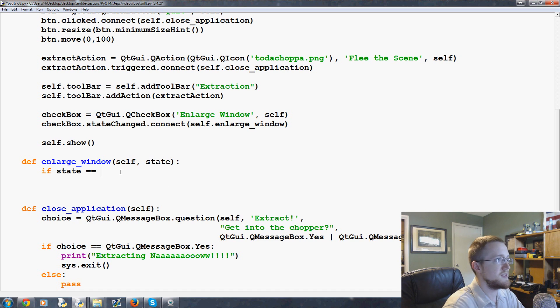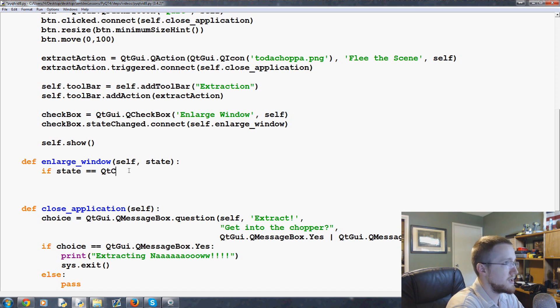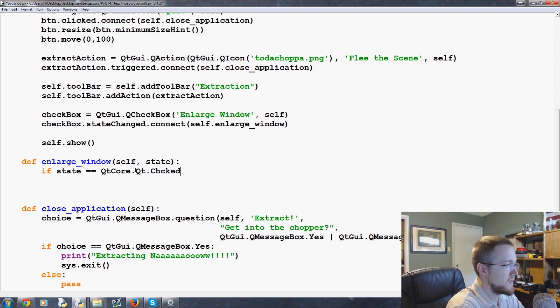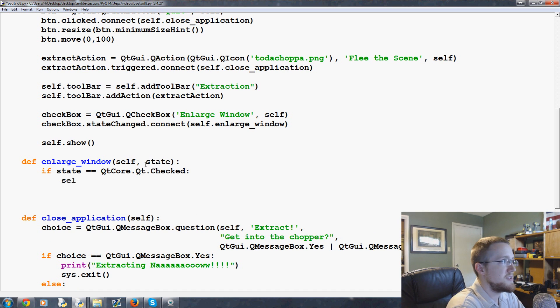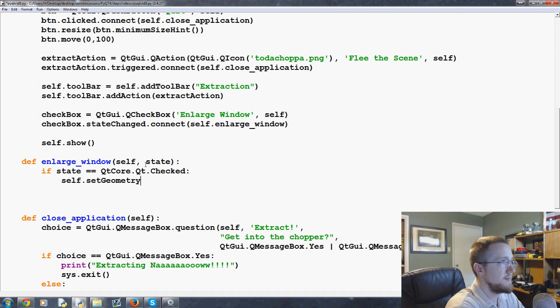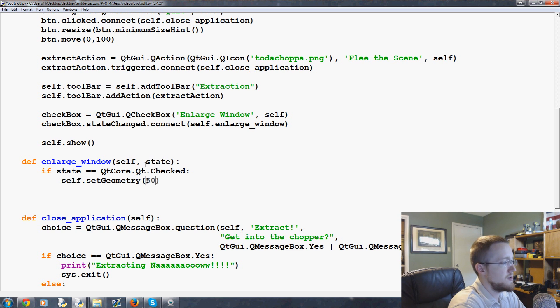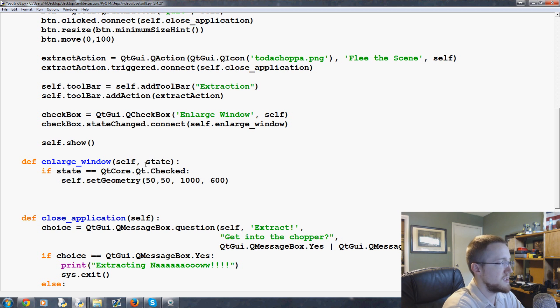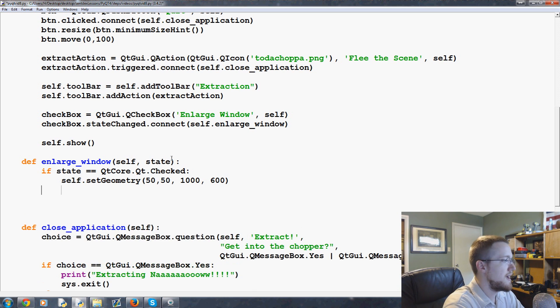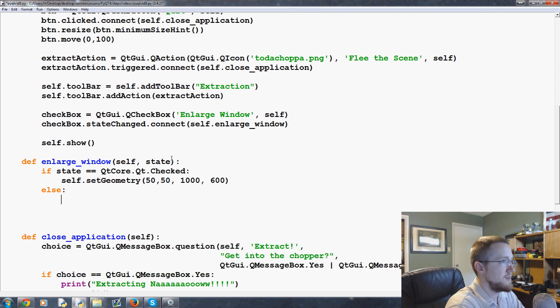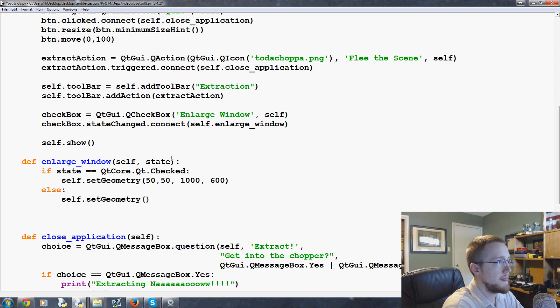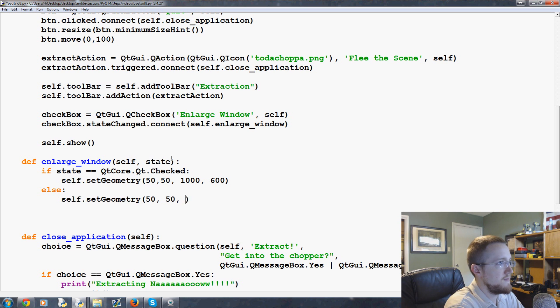So if state equals QtCore.Qt.Checked, oh my goodness I typo'd that twice in a row, self.setGeometry and then we're going to change it. We'll keep the window in the same initial location, but now we'll make it a thousand by 600. So we're just doubling the window size. Else self.setGeometry 50, 50, 500, 300.